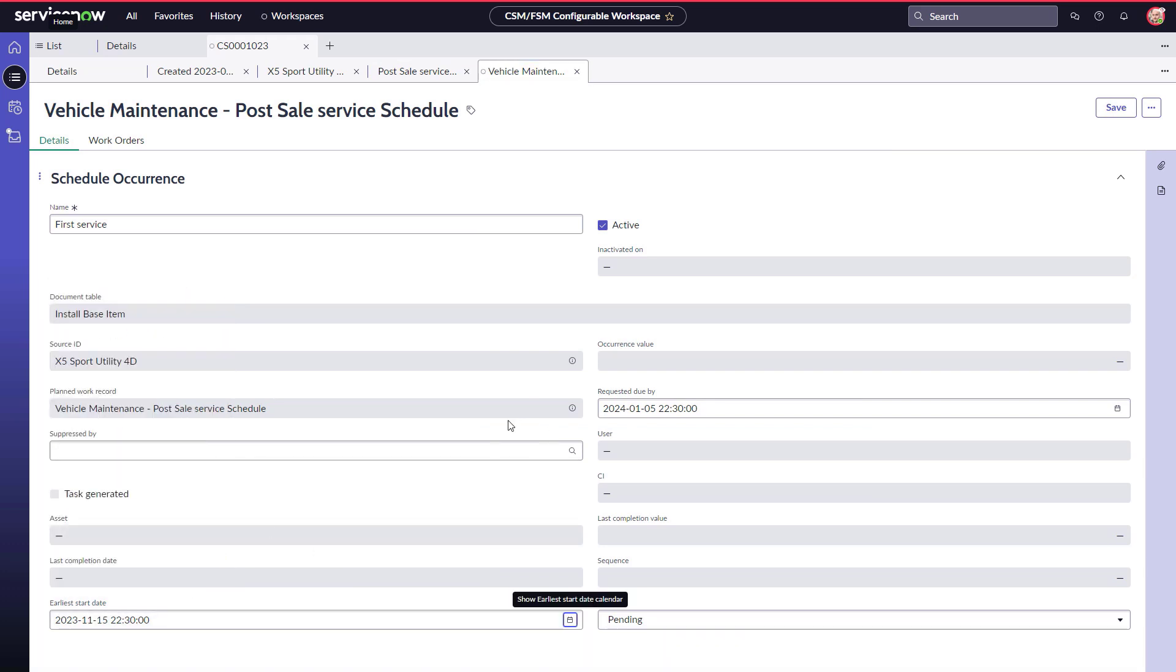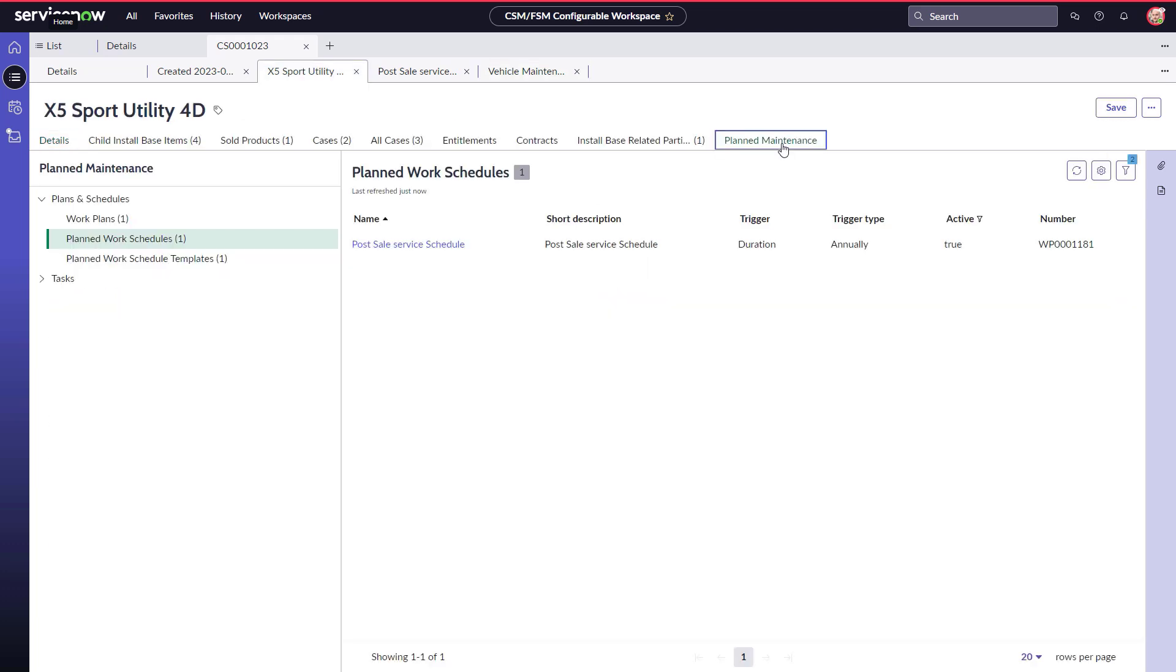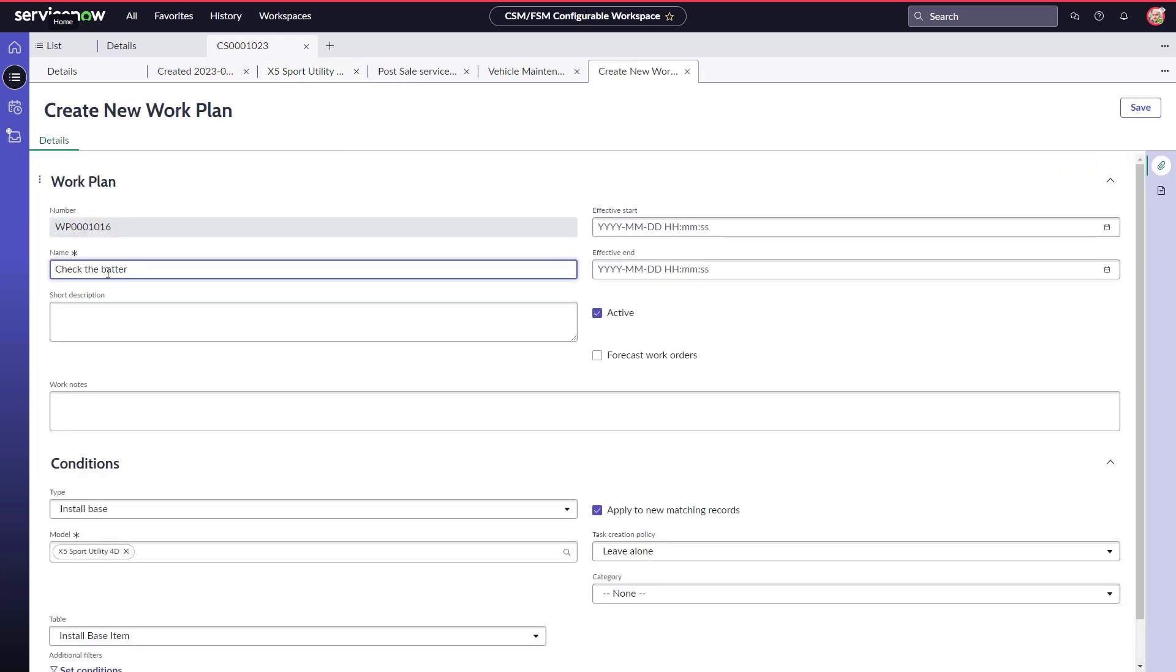He realizes this particular model requires an additional maintenance plan twice a year to check the battery condition. He can create and assign the maintenance plan for Field Service Management right from his CSM workspace without having to access the FSM application separately.